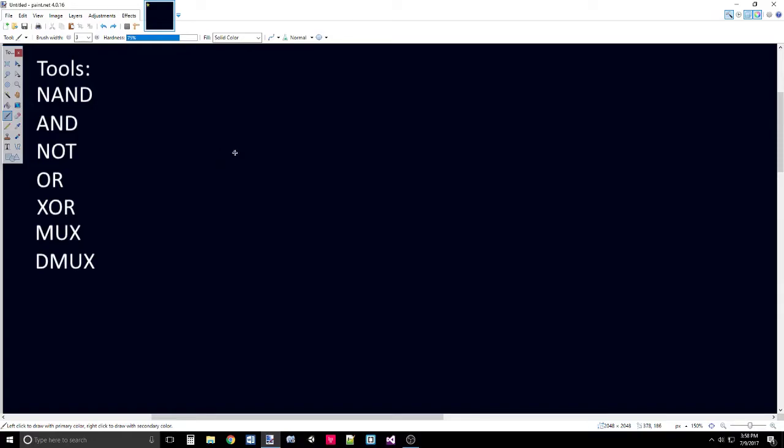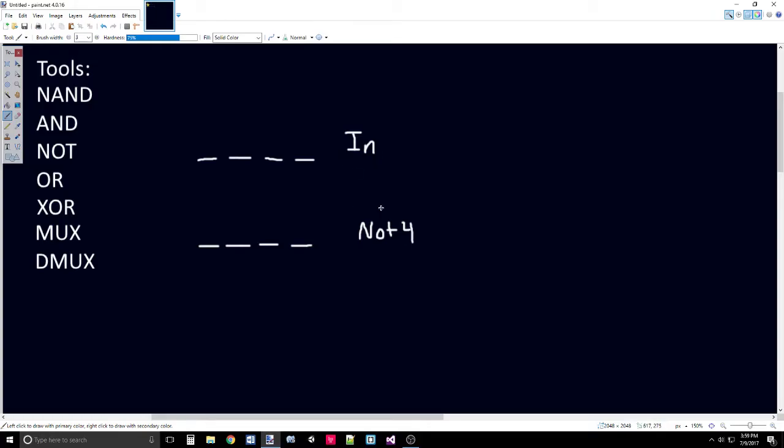So if I was to do a NOT on a multibit bus of the length 16, it would flip each of those bits. For a simple example, let's say we have an IN of 4 bits, and we operate that on a NOT 4. If the input is going to be a 4-bit bus with the values of 0, 1, 1, 0, then the NOT 4 gate would output a bus with the values of 1, 0, 0, 1.